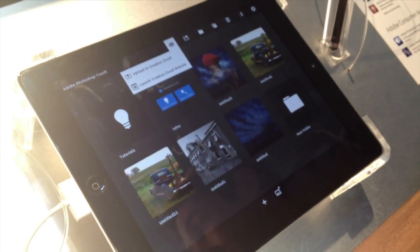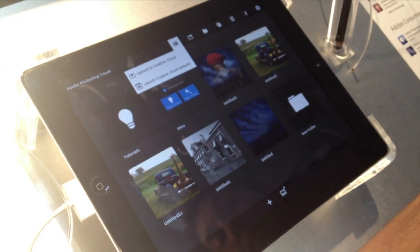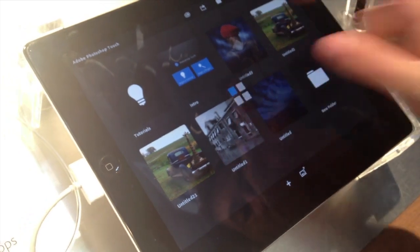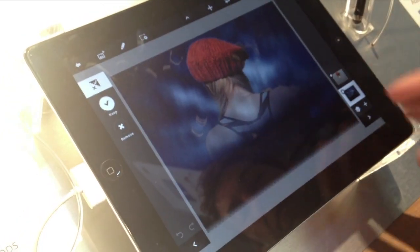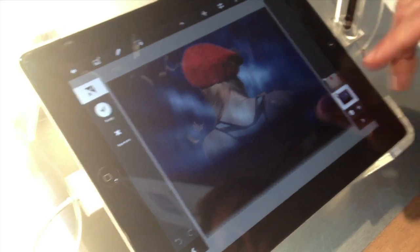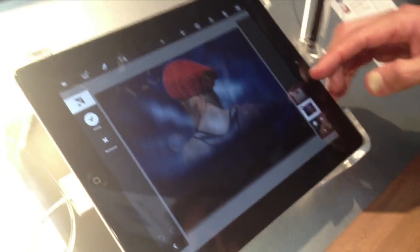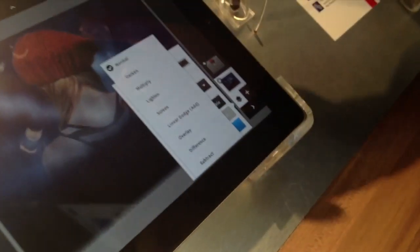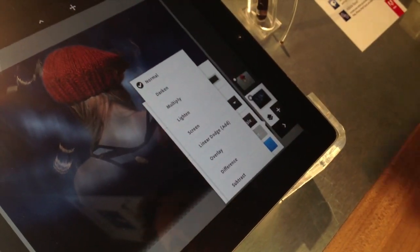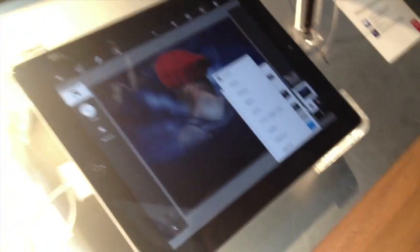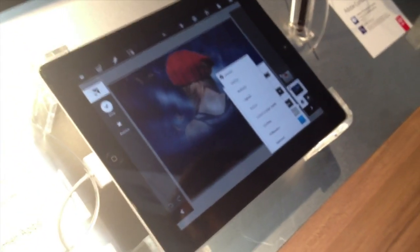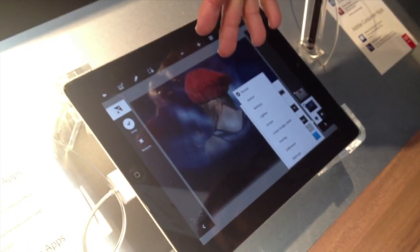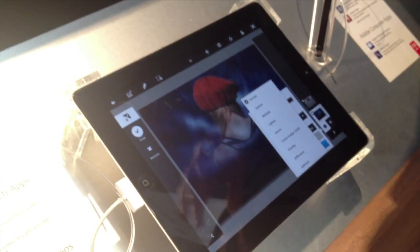It exports both in JPEG and PSD, so you can keep your layers and continue working on the image. If you export as a PSD and bring it to Photoshop, Photoshop will recognize these layers — even if blend modes are applied — and can continue to work on them. You can also import a PSD from Photoshop into the app, but the layers will be flat.